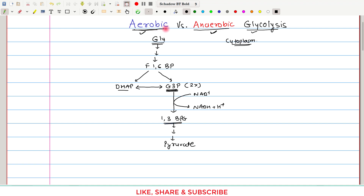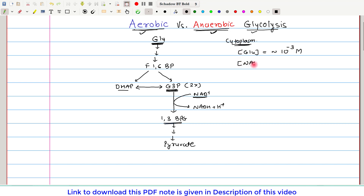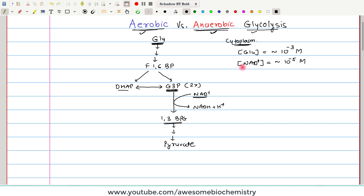Why is this step important in the discussion of aerobic and anaerobic glycolysis? The reason is that the concentration of glucose in the cytoplasm is very, very high compared to the concentration of NAD+. In numbers: glucose concentration is approximately 10⁻³ molar, whereas NAD+ concentration in the cytoplasm is approximately 10⁻⁵ molar. So NAD+ concentration is 100 times lesser than glucose, which means within a few minutes of glycolysis, all the NAD+ will get utilized.